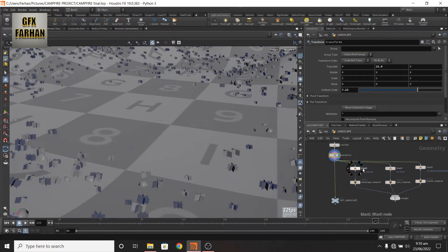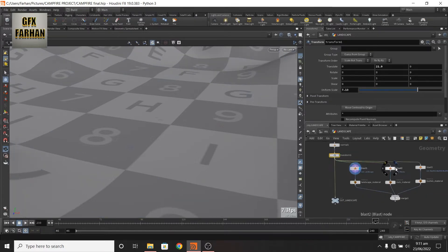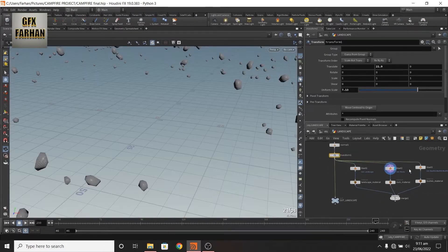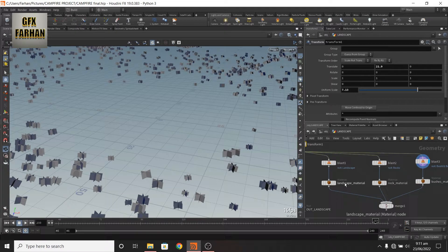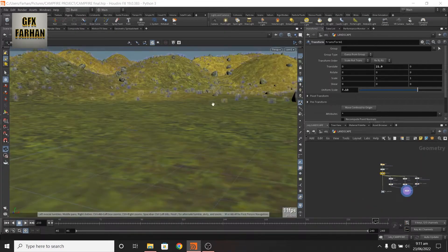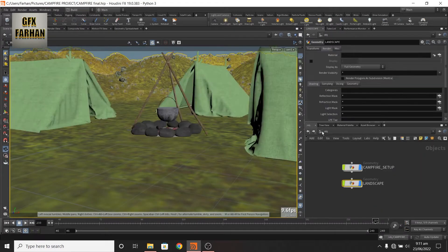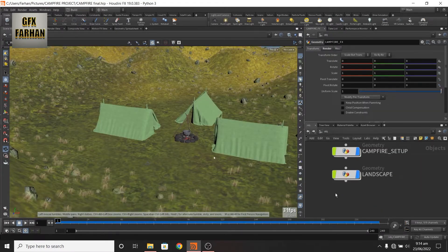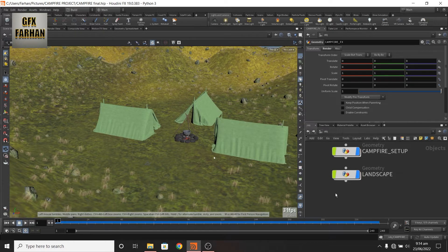Here also add blast node and separate each part. Also add separate material. Now it's time to add fire.